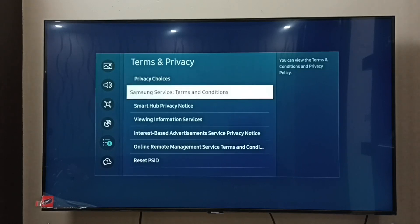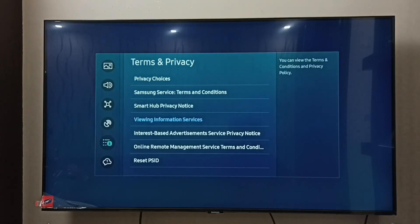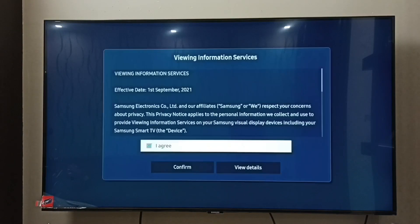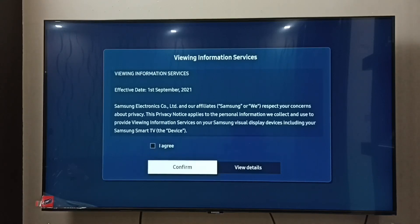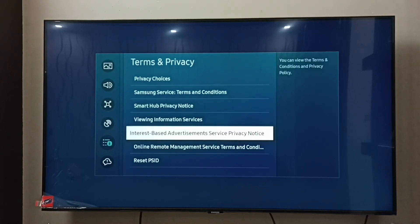First we have to select Viewing Information Services — select it. Then select I Agree, then Confirm. Then select Interest Based Advertisement Service Privacy Notice and select it.